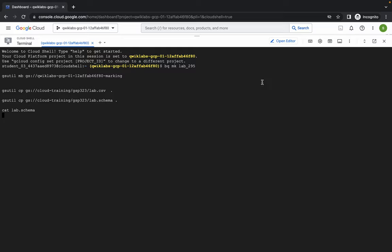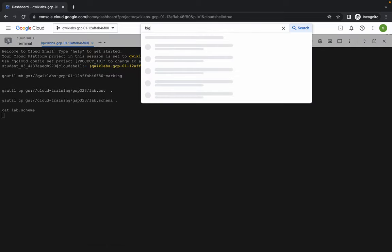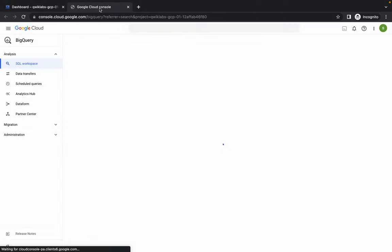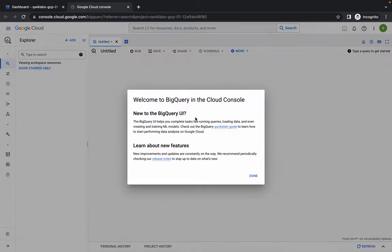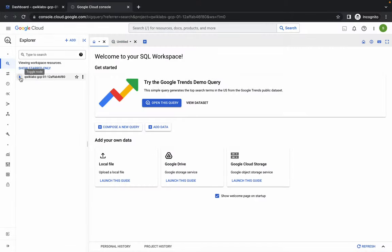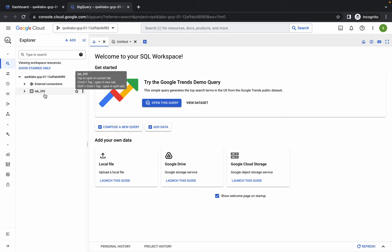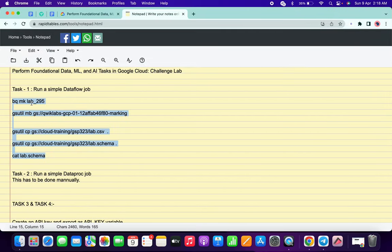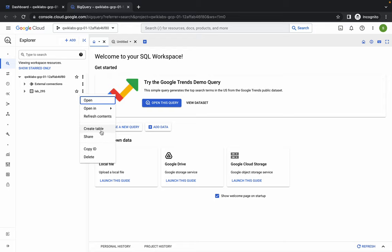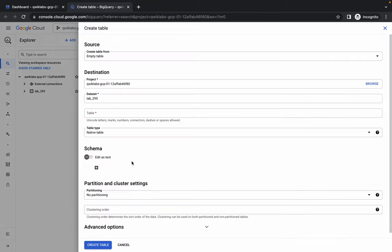Click on Authorize. Now search for BigQuery and open it in a new tab. Wait a second and click on Done. If you click on the down arrow here, you can see lab_295, and from here you can see the dataset has already been created.